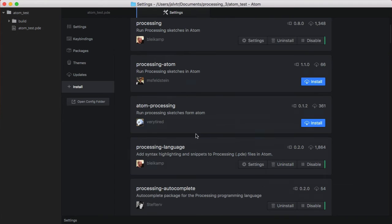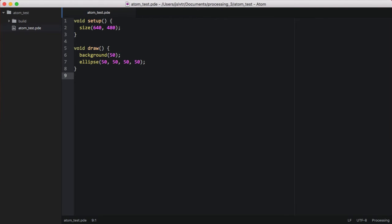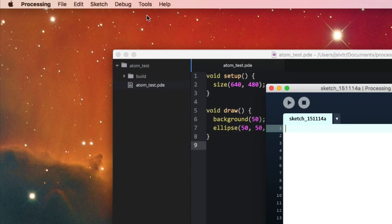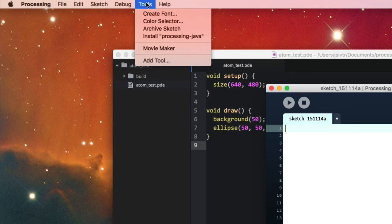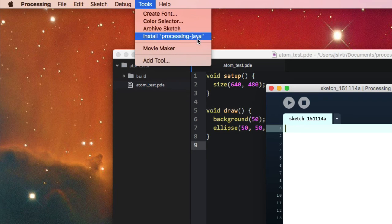Once you've installed at least these two, we can go into Processing and install something. So, what we're going to install is here in Tools, and then press on Install Processing-Java.